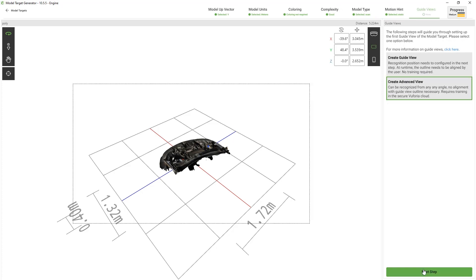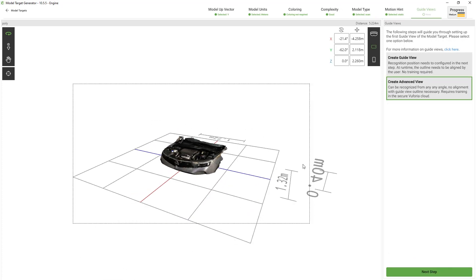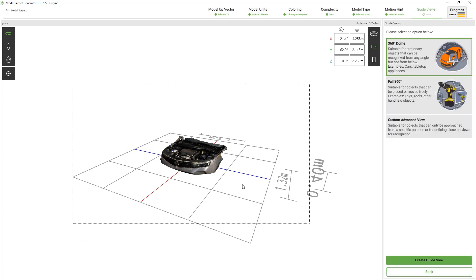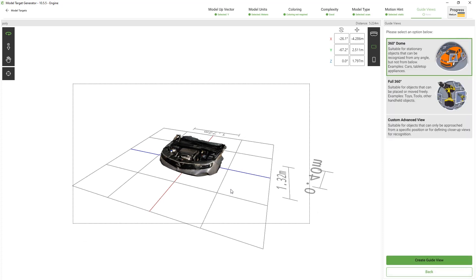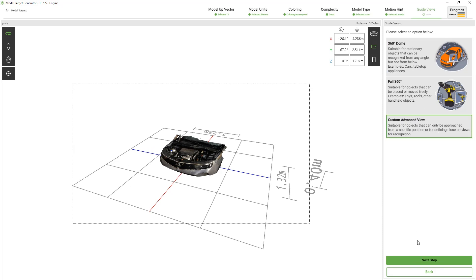Lastly in the guide view section we need to decide if we want to have a guide view or not. I'd like to track the engine from every side so I will choose the advanced view. Depending on the target we have to choose a preset option for the advanced guide view. In our case we don't need to have a full 360 degrees view and neither do we need a dome view. The reason being is that we will only approach the engine from the front and not from the rear side, let's create a custom advanced view.